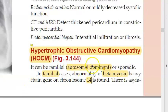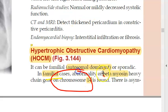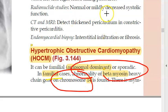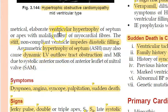HOCM is an autosomal dominant condition, so if one parent has it, the child gets it. In familial cases, the defect is on chromosome 14 — specifically an abnormality of the beta myosin heavy chain gene.